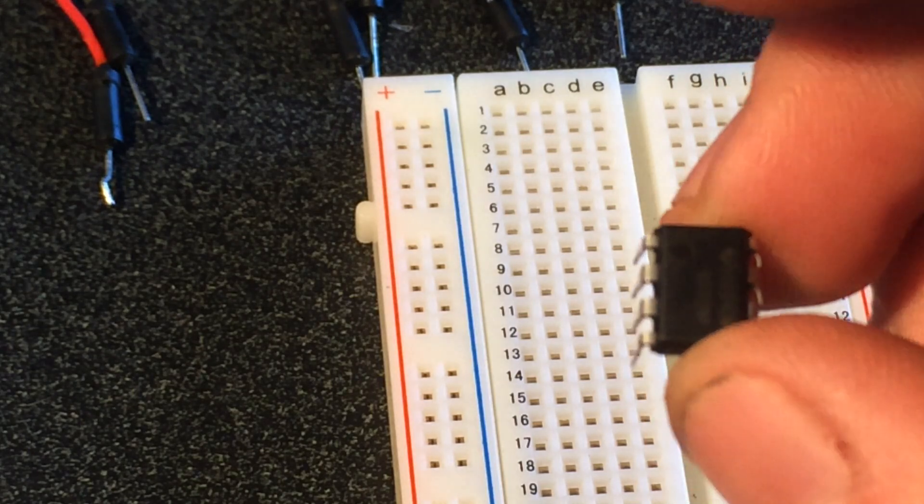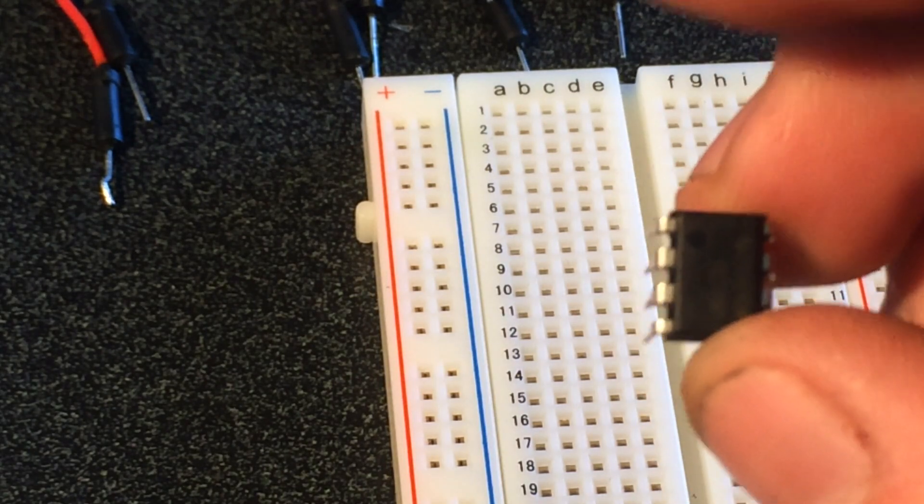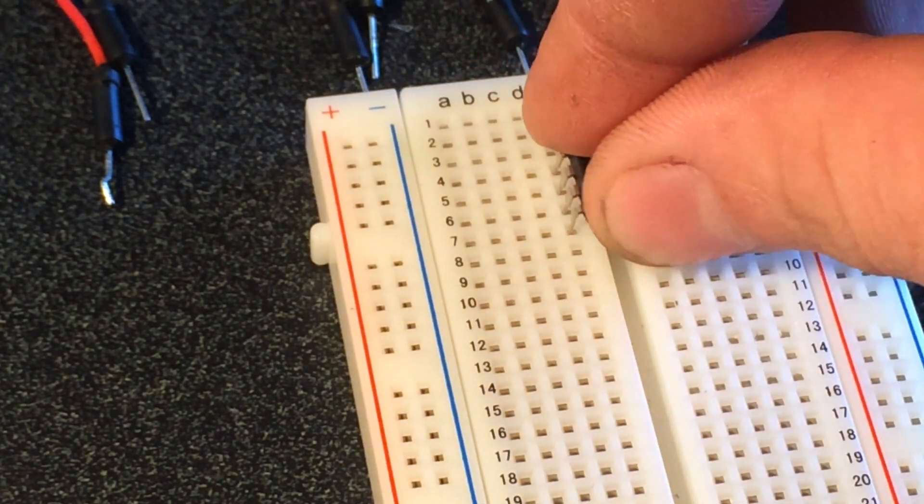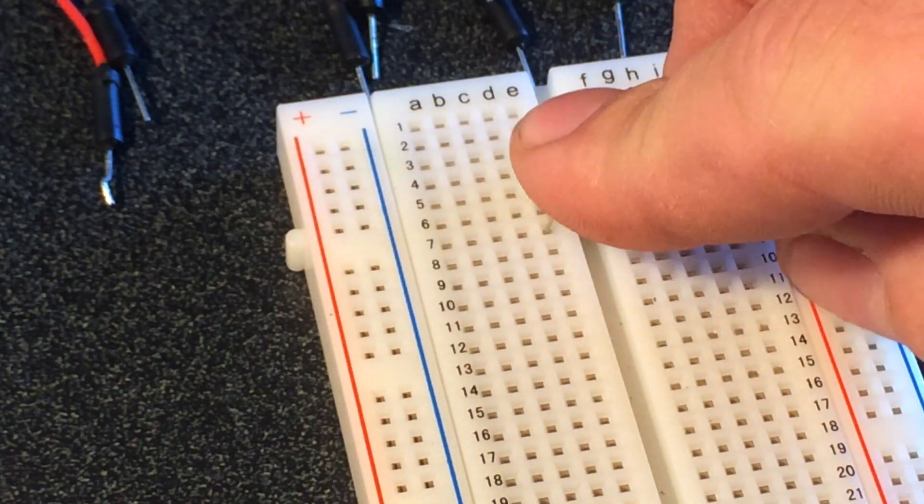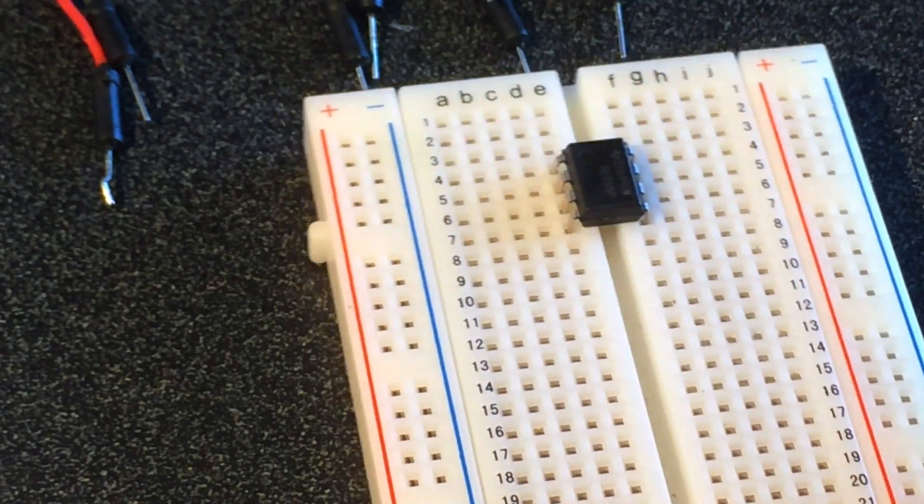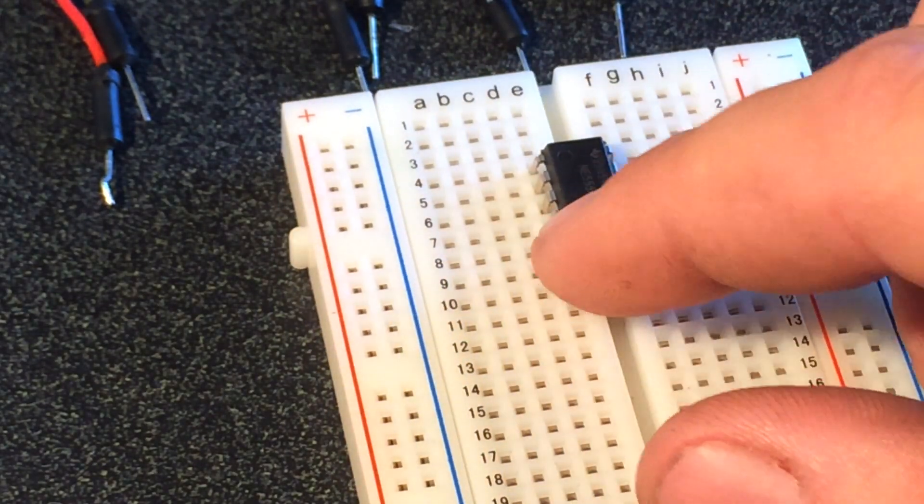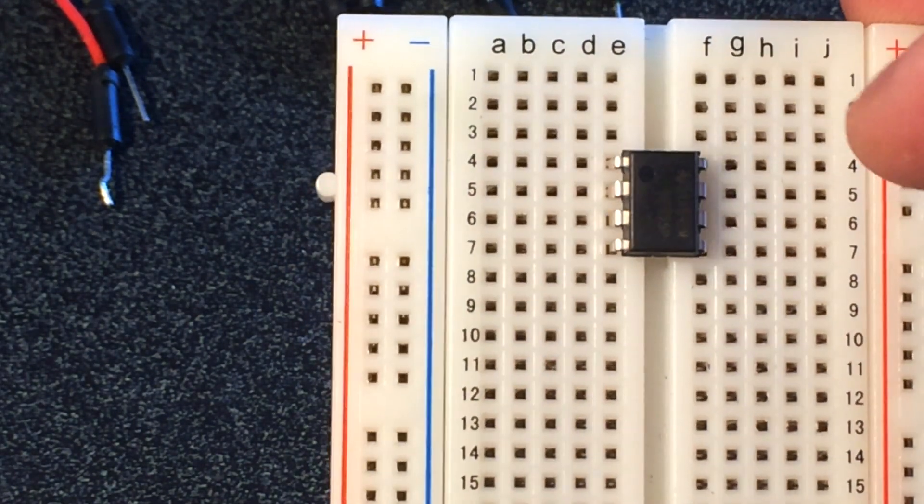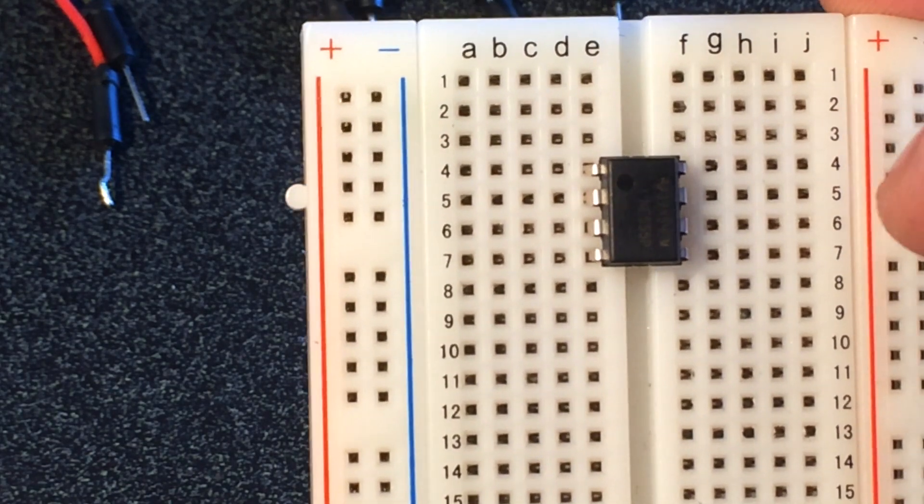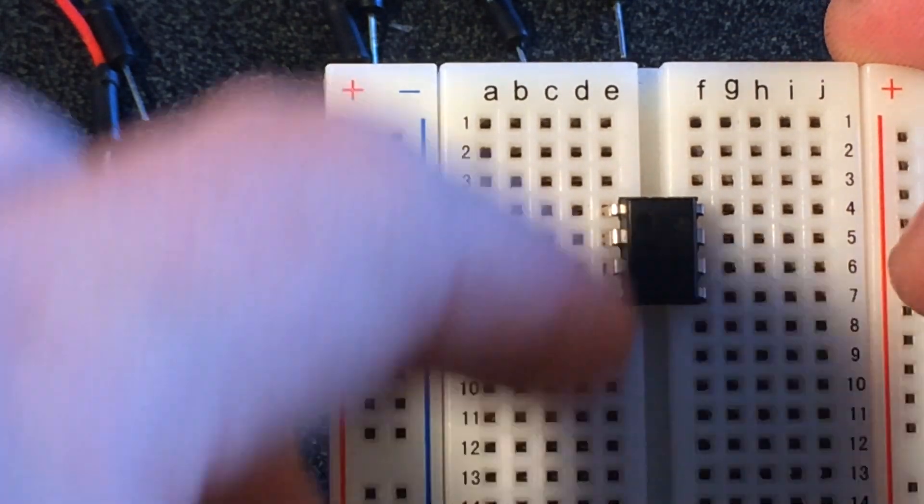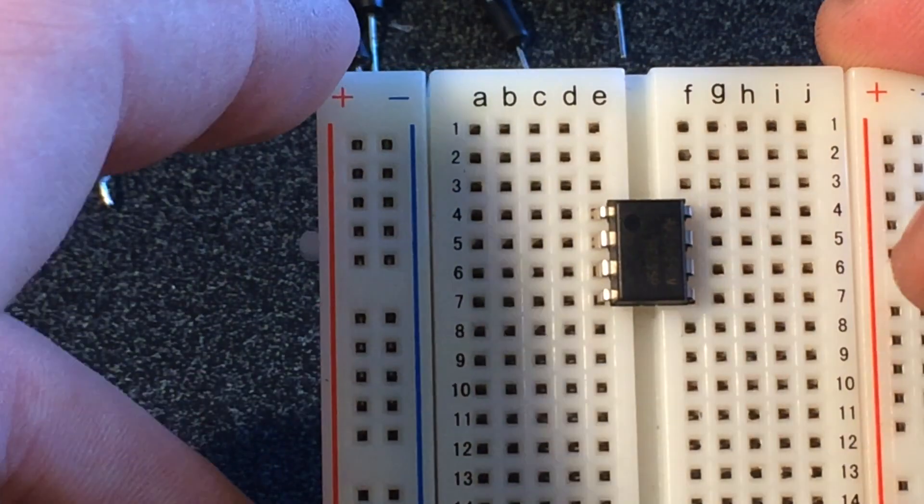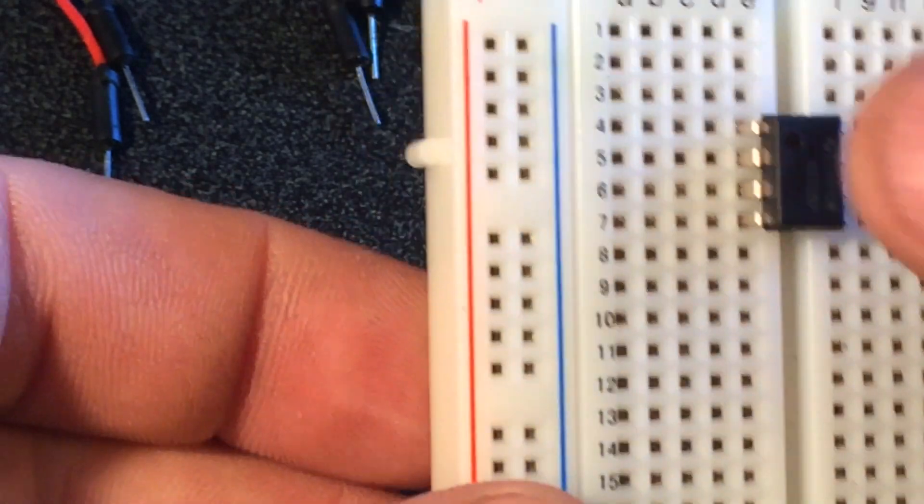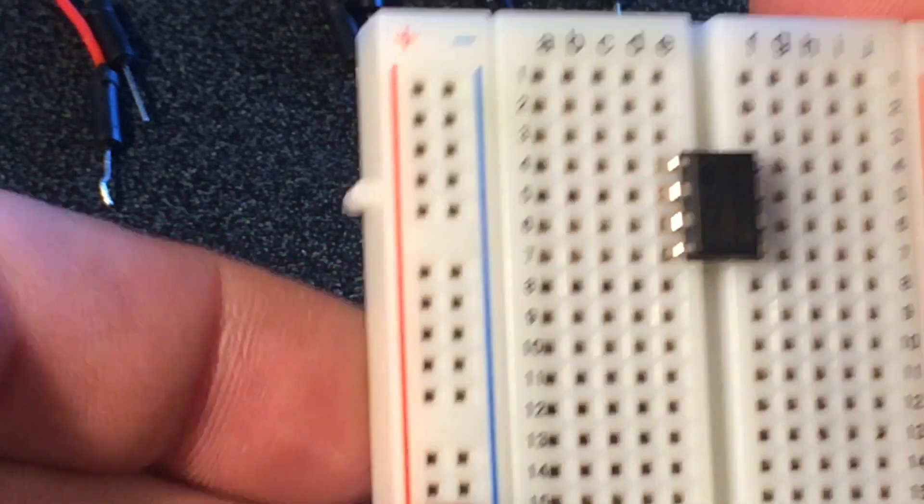See the little darker circle? That's going to be the top left. So that top left pin is going to be your pin number one. You want to put that in across the break here, the middle of the breadboard, and have that little pin in the top left corner.